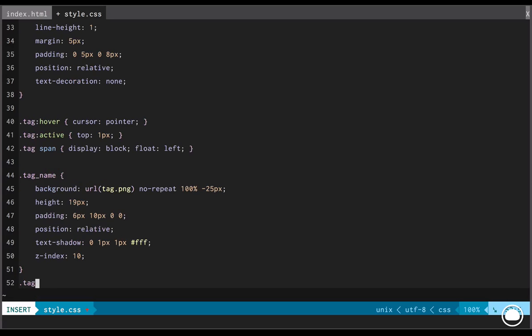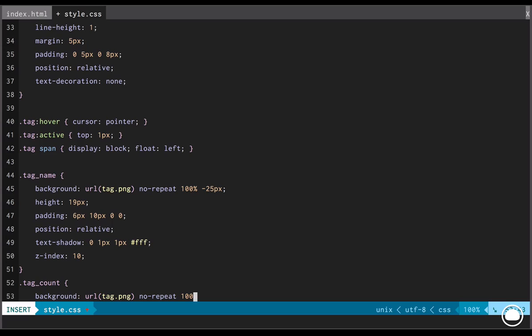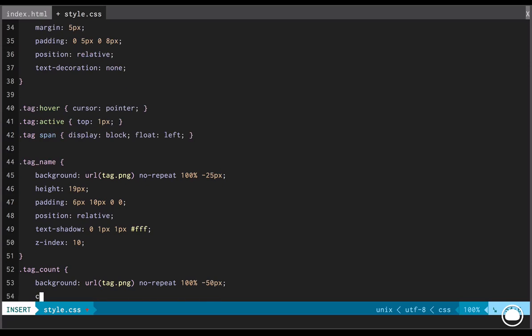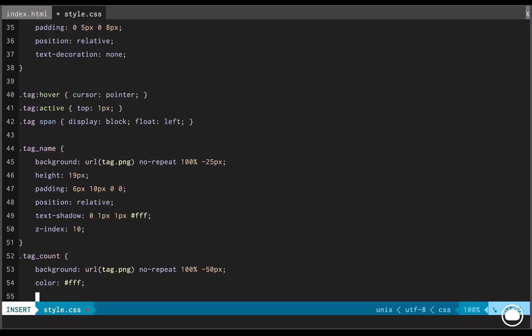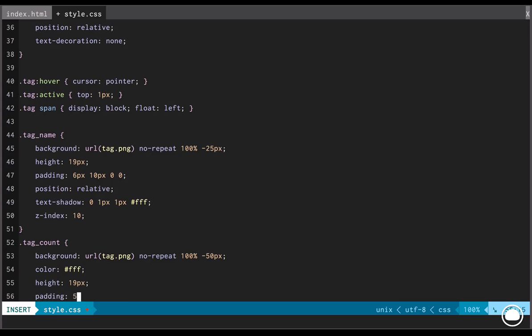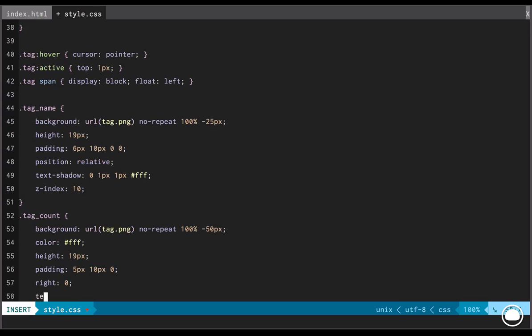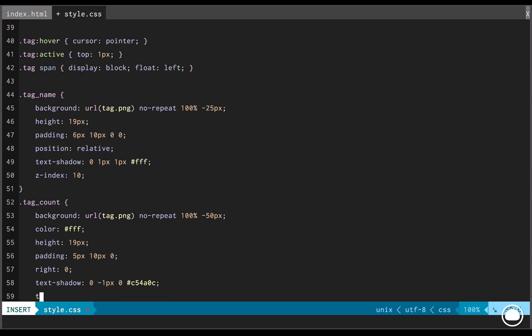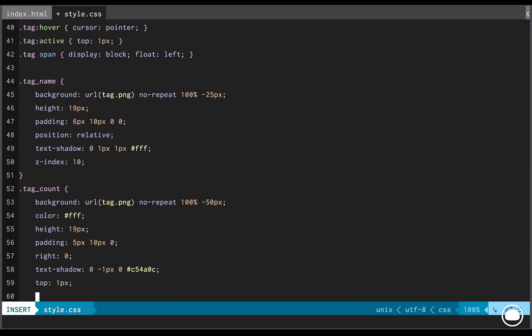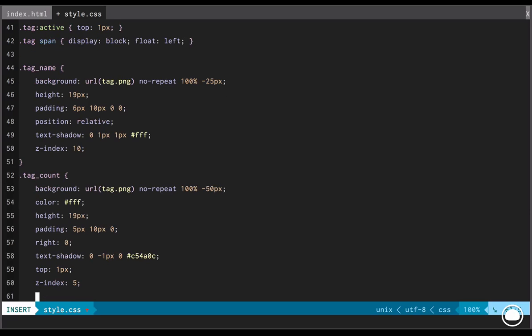And that's because we want our tag name to appear above our tag count. Next, we'll style the tag count. Again, the first property will be background. And again, the X and Y origins would be 100% and this time it would be negative 50 pixel. The color would be white yet again and the height would be 19 pixel. There'll be a padding. We'll add no pixel to the right and there'll also be a text shadow similar to the tag name text shadow and a dark red color.